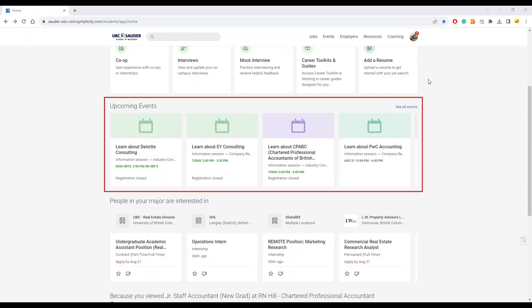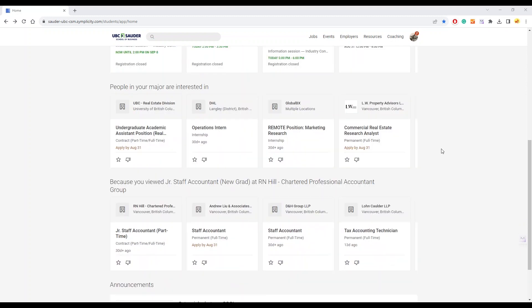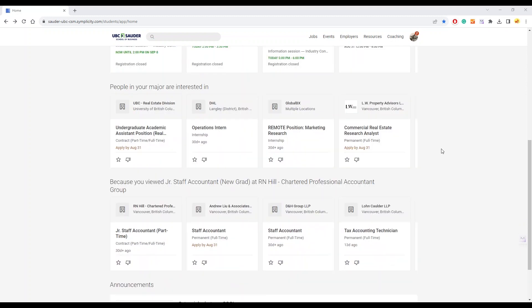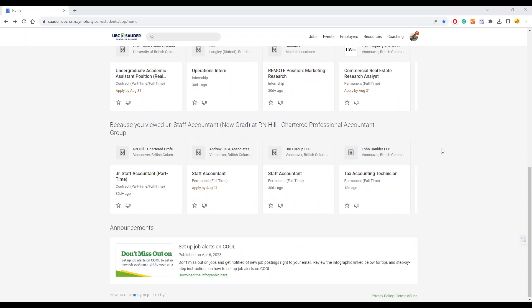You can quickly browse upcoming events here. Depending on your activity on COOL, you'll see different recommended job postings. You can also find the BCC announcements events here.